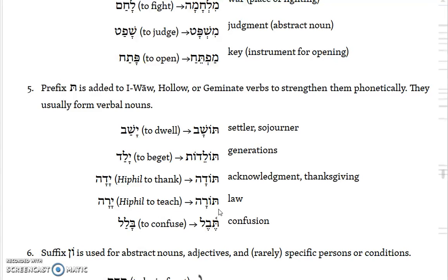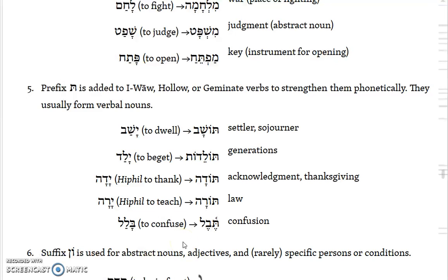Torah is traditionally translated 'law.' Then you have balal, which means 'to confuse,' used in the story of the Tower of Babel — wordplay is made on Babel and balal there. But then you have teval, which is 'confusion.' Again, taking the root, adding a taw, and being a geminate, it easily loses its second-to-last consonant.